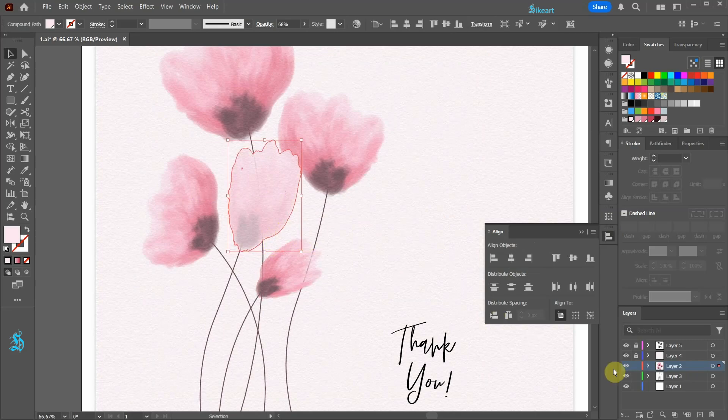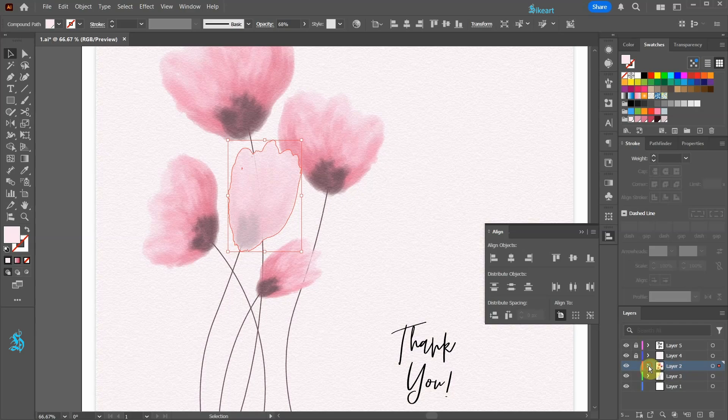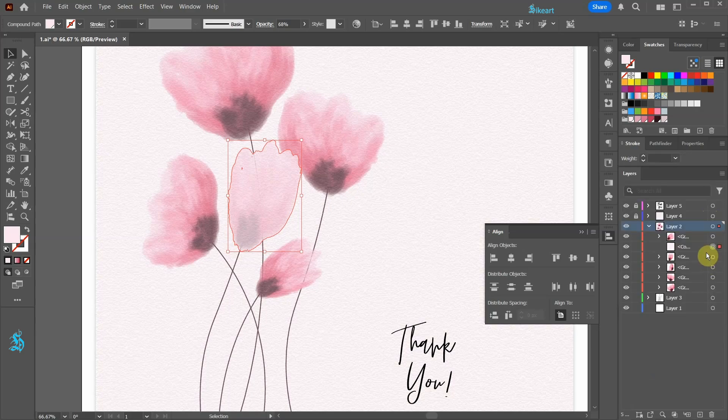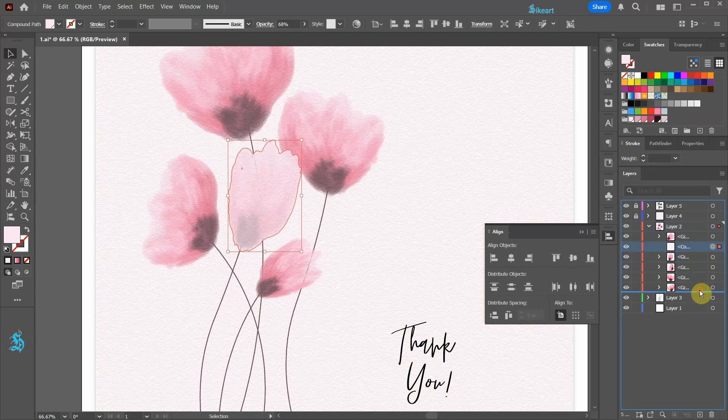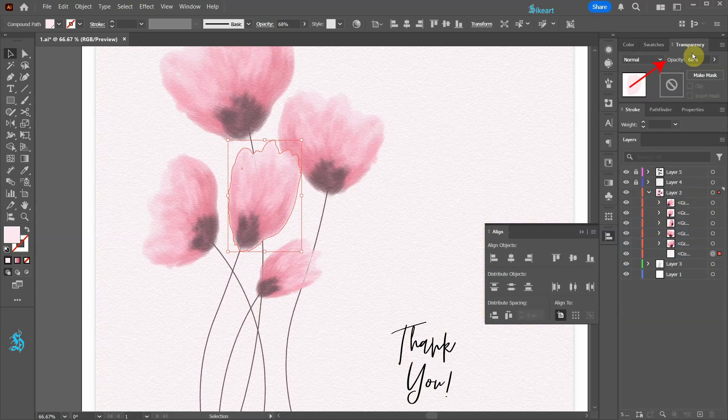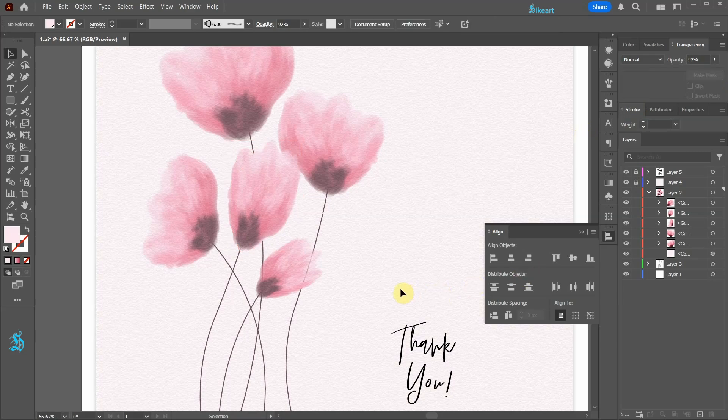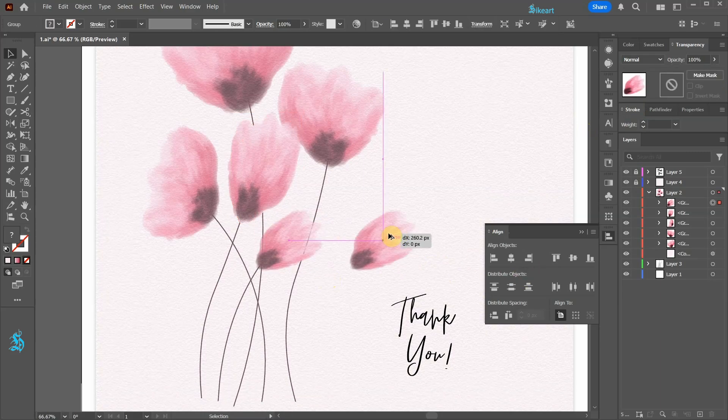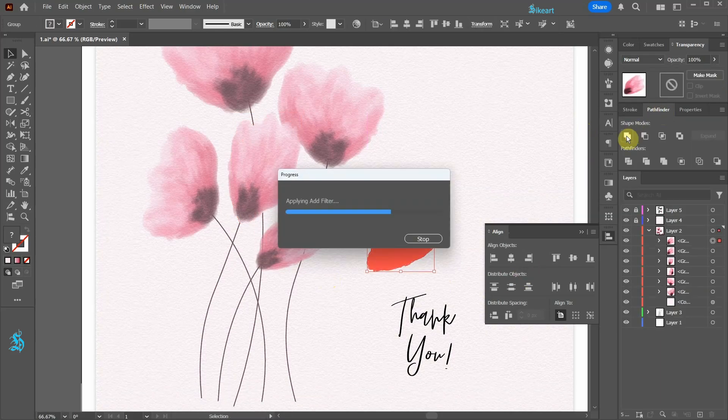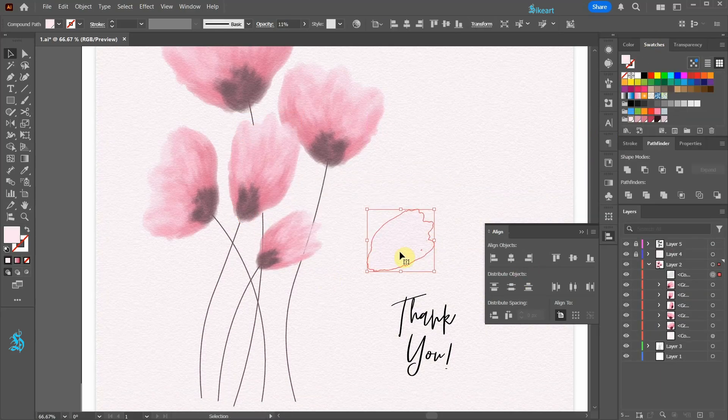Next open the layer with flowers and move the selected shape below the other flower shapes. Adjust the opacity as needed. Let's repeat this process with the other flower as well.